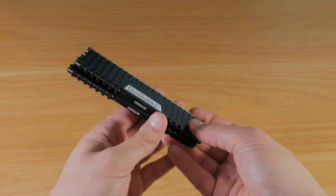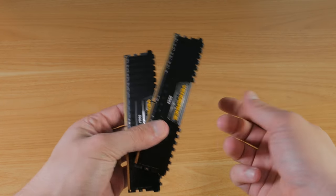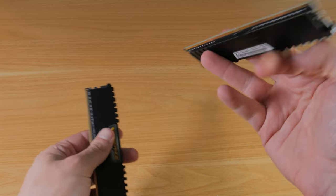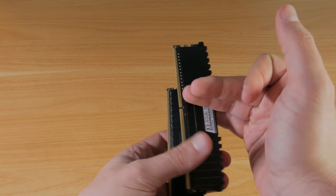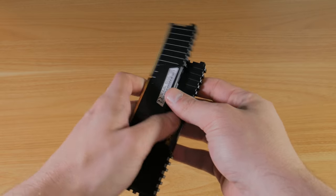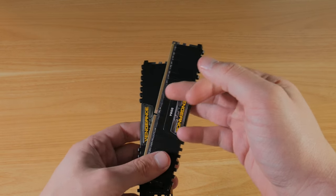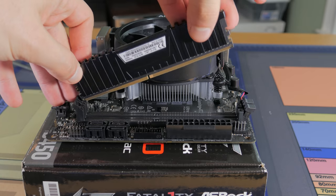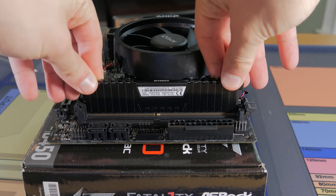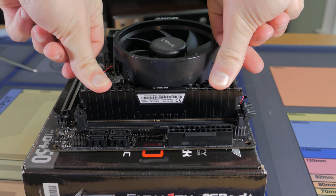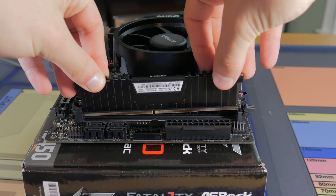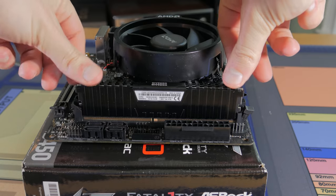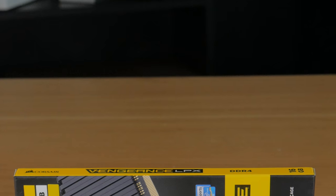This is a 2x8GB kit of Corsair Vengeance LPX RAM. Now the sticks you see in this video are 3200MHz, but I priced the system with and linked the 3600MHz version of this RAM below. I just use this because this is what I had on hand. So keep in mind, the FPS you'll get in games will be even higher than what I show in the benchmarks because you'll have the faster version of this kit.